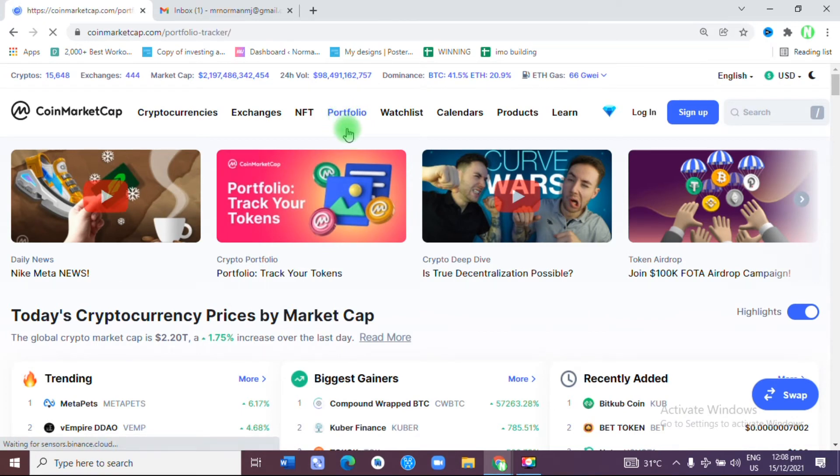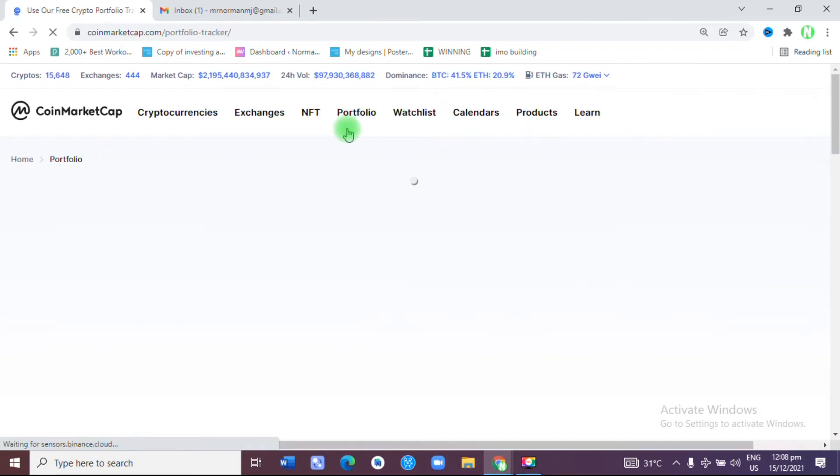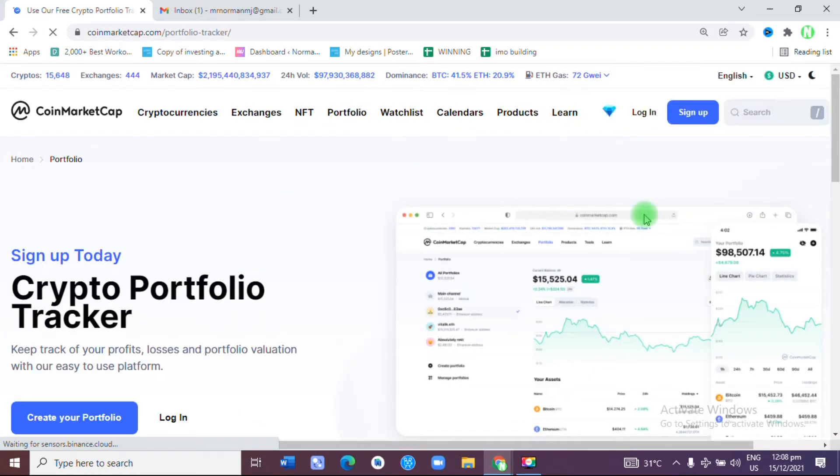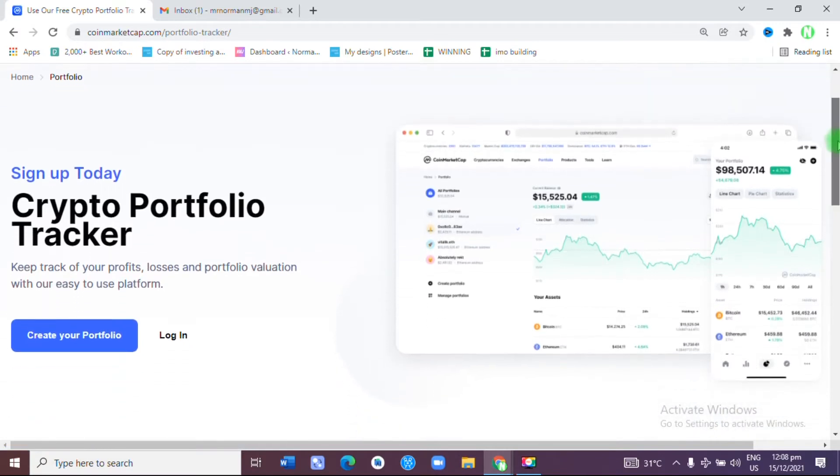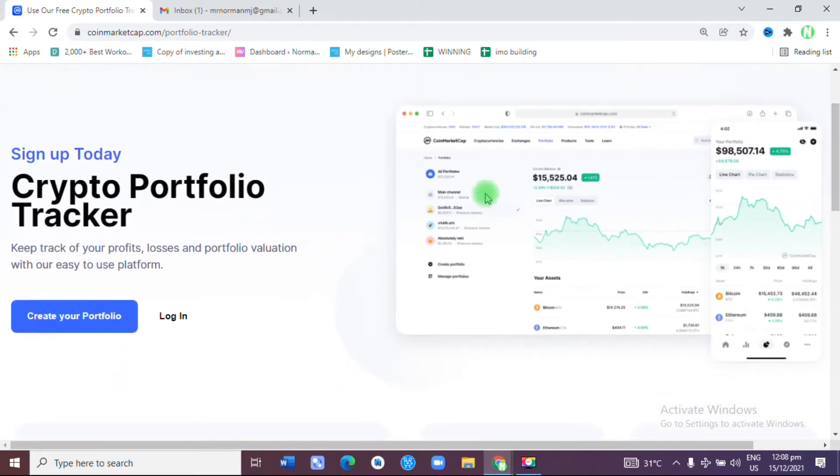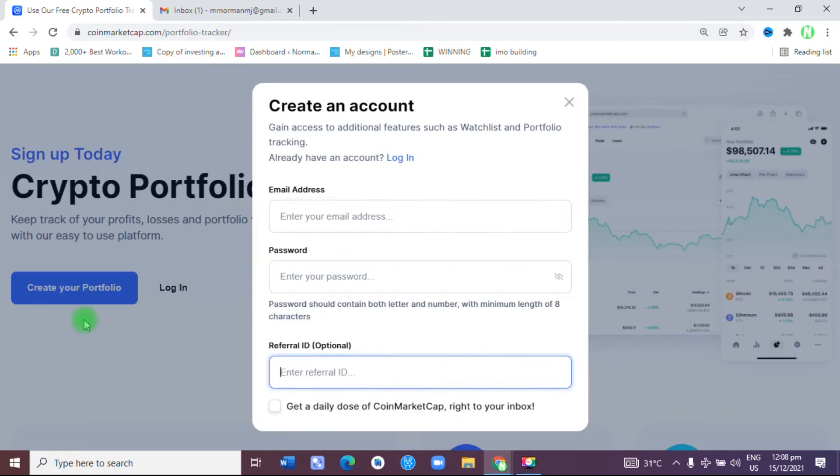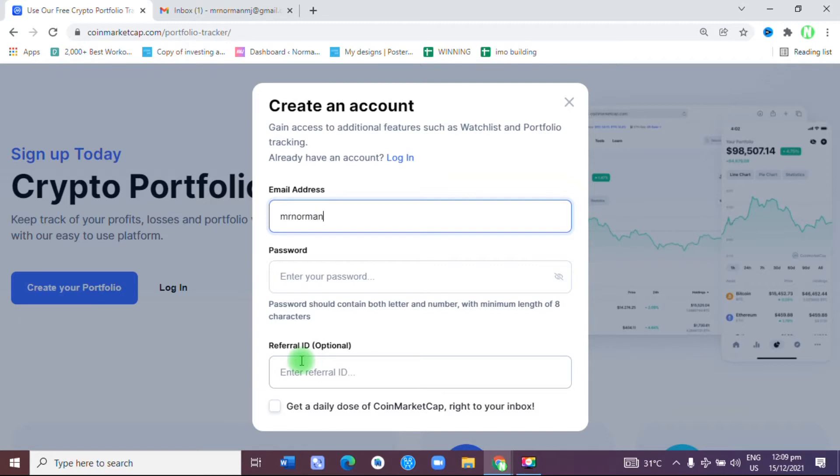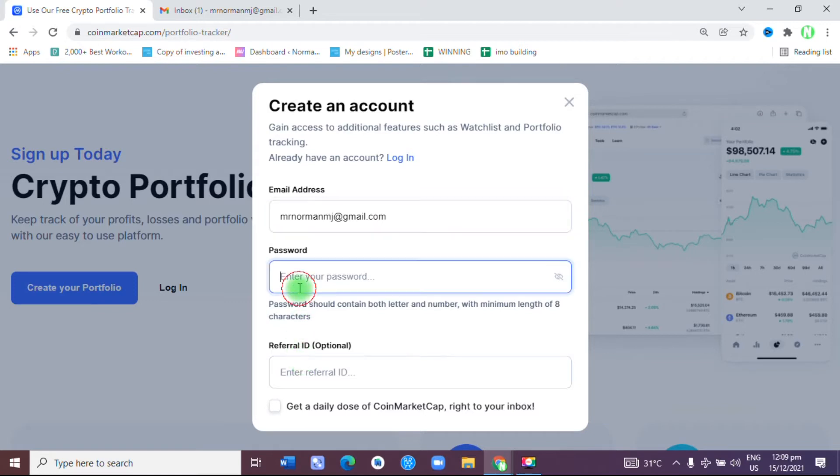As soon as you've gotten to Portfolio, you will be taken to this page where you can track your crypto portfolio. All you need to do next is create a portfolio. At this point, you need to input your email address so that you can be registered. After that is done, you input the password you want to use.